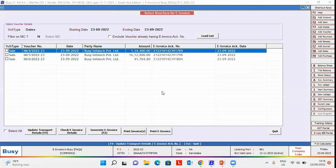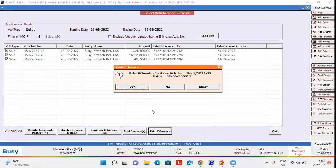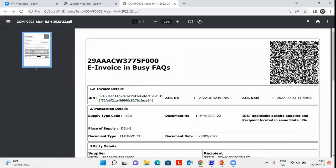In a similar manner, you can print e-invoices in bulk from this window. For print, select the vouchers you want to print and click print e-invoice button. On clicking print e-invoice button, this window appears. Click yes and you can see e-invoices printed.